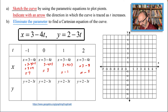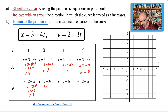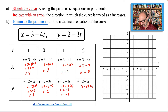Now for the y values: when t equals negative 1, y equals 2 minus 3 times negative 1, which is 2 plus 3, and that equals 5. When t equals 0, y equals 2. When t equals 1, y equals 2 minus 3 times 1, which is 2 minus 3, and that is negative 1. Finally, when t equals 2, y equals 2 minus 6, which is negative 4.